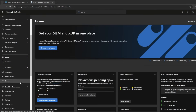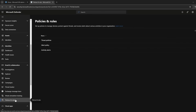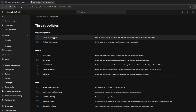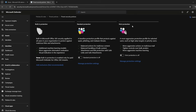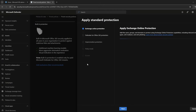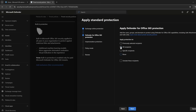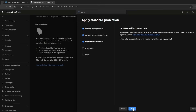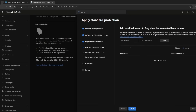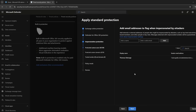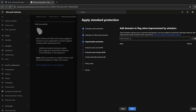Back in the portal, let's have a look at the policies and rules and then threat policies. Now let's have a look at the preset policies and configure the standard protection. I'll leave all the Microsoft Learn links in my Substack article covering this video and what licenses you need for Defender etc. Now let's say you want to protect your CEO or headteacher account — you can add that here.